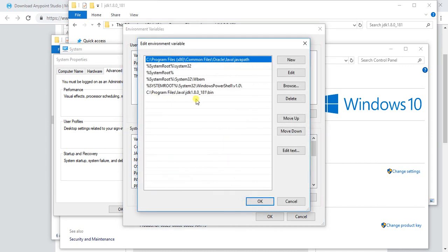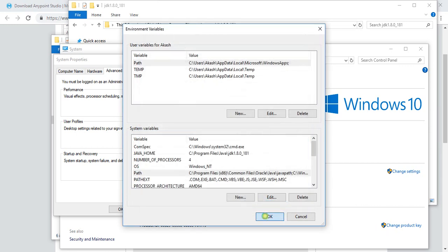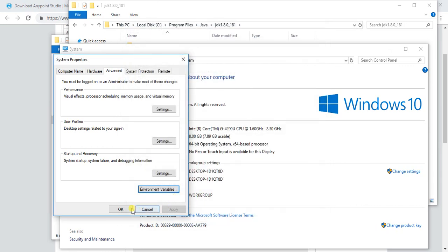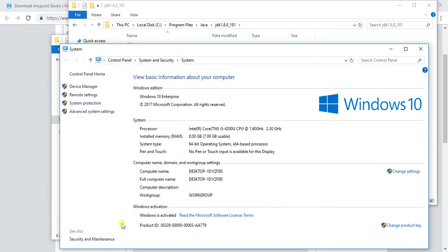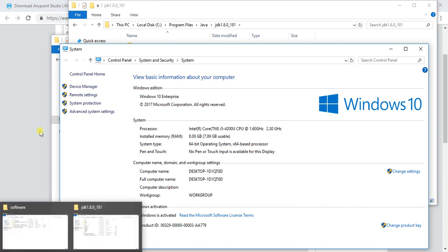After clicking OK, OK, everything looks good. Now once you downloaded and installed JDK, you need to install that MuleSoft Studio.